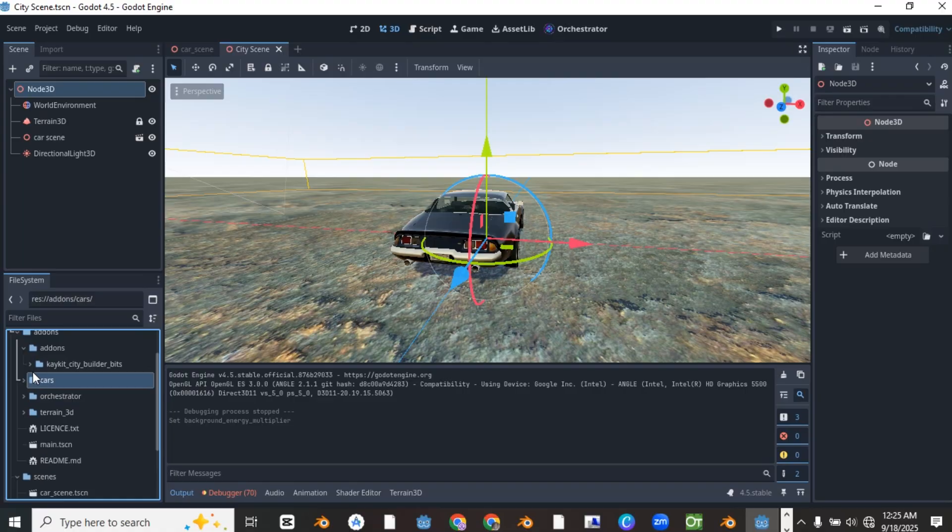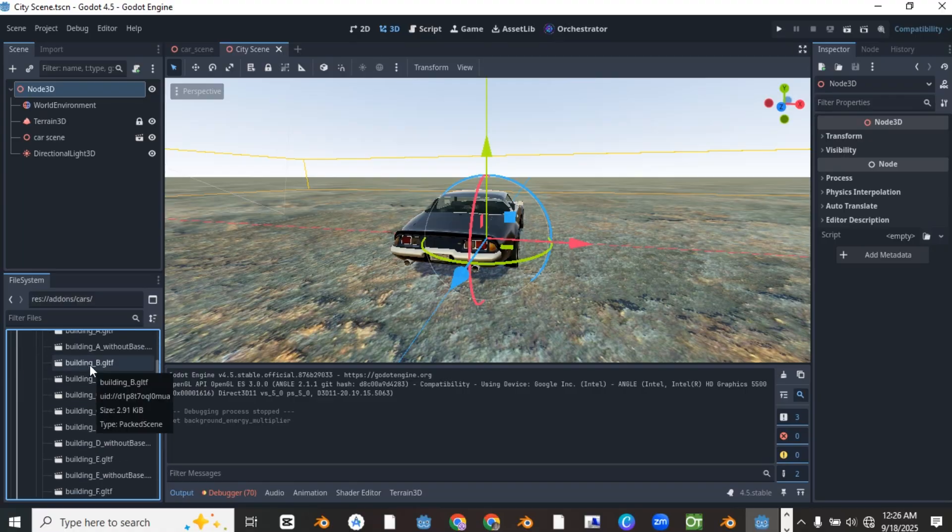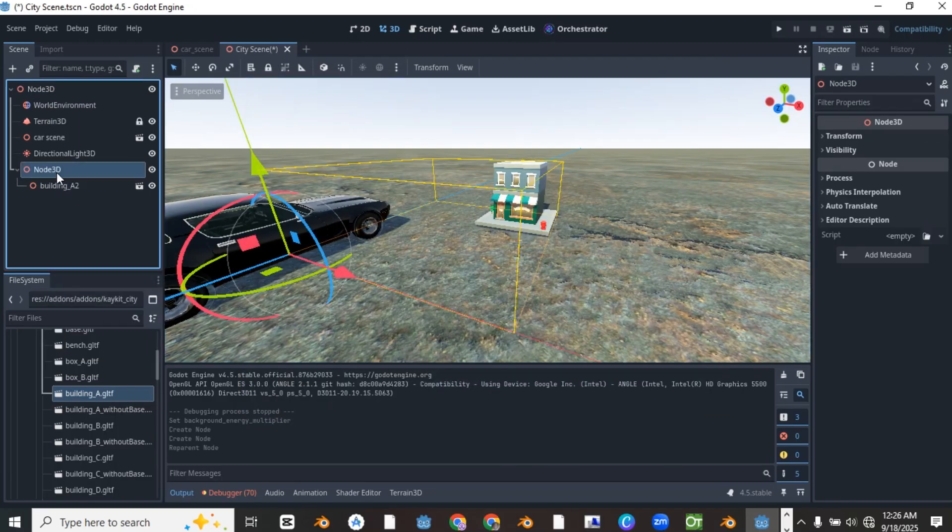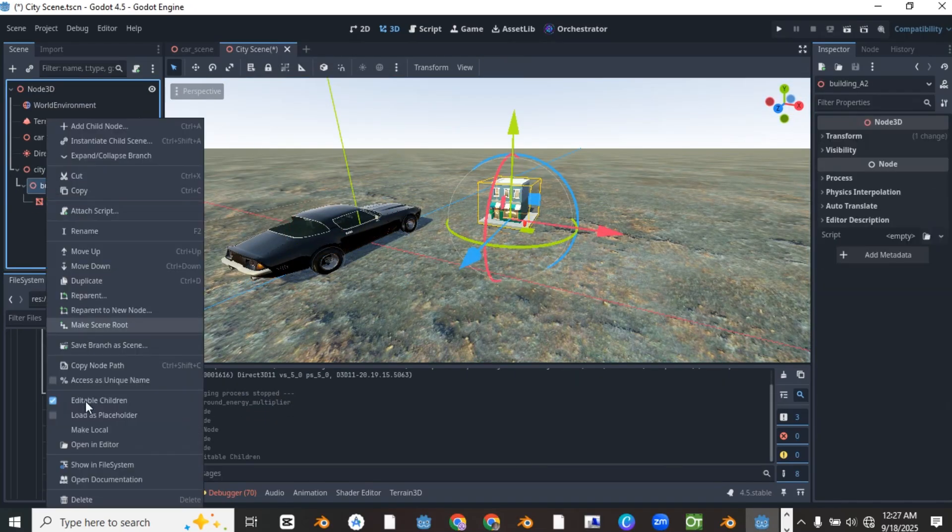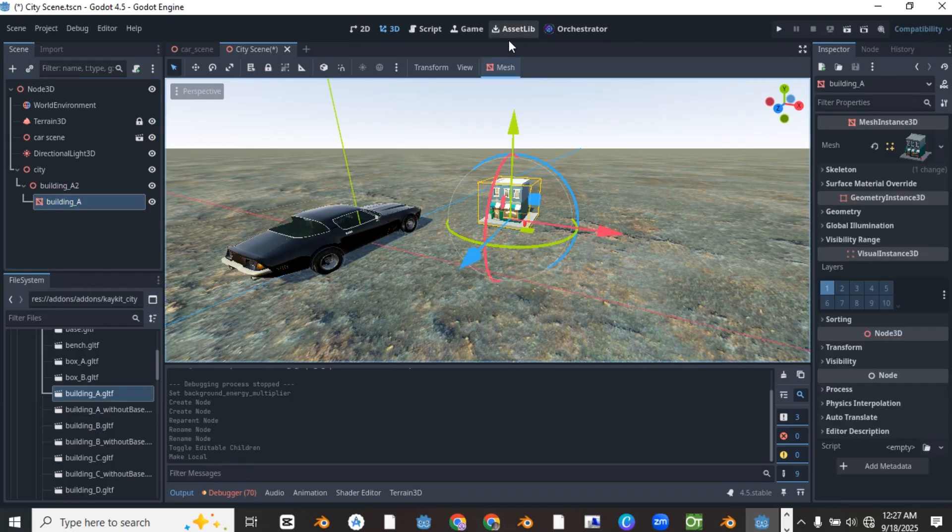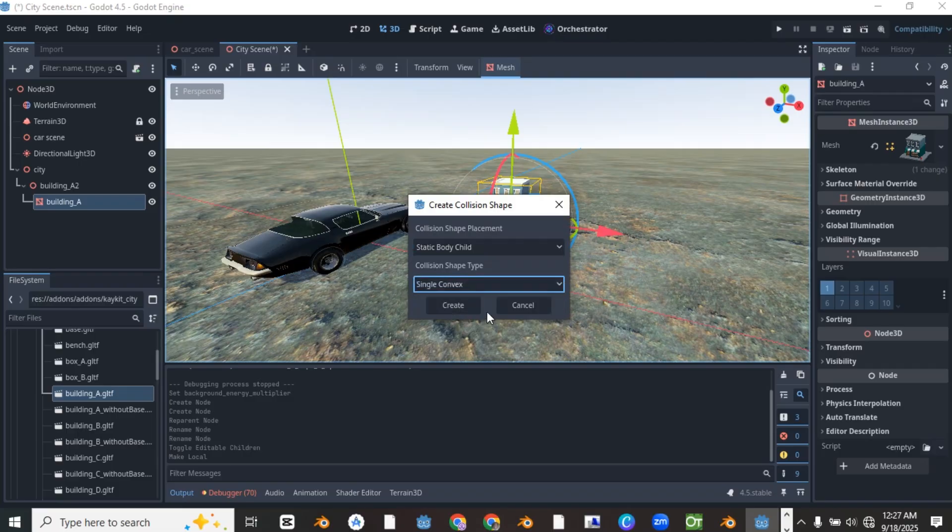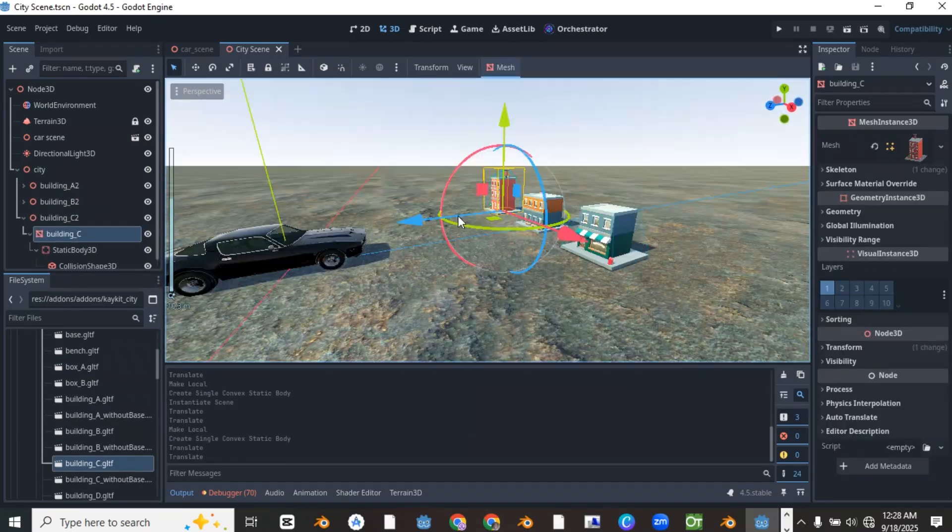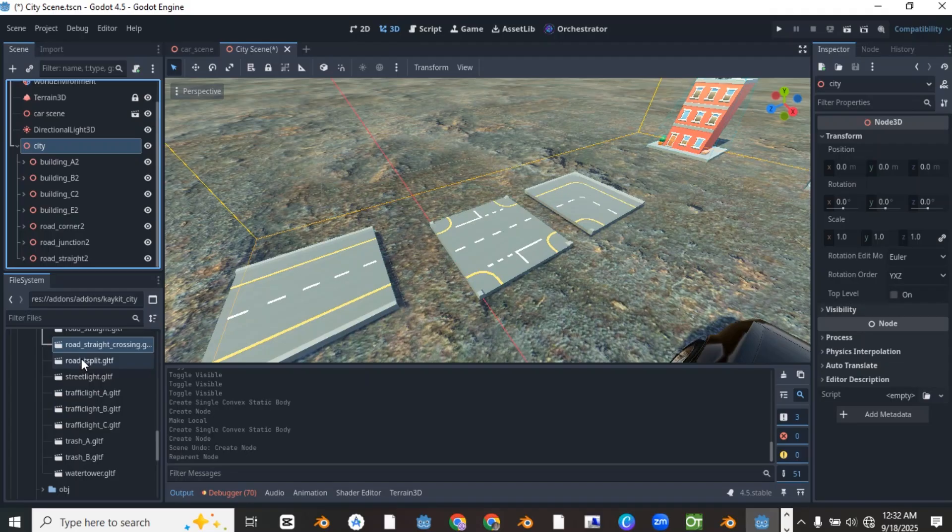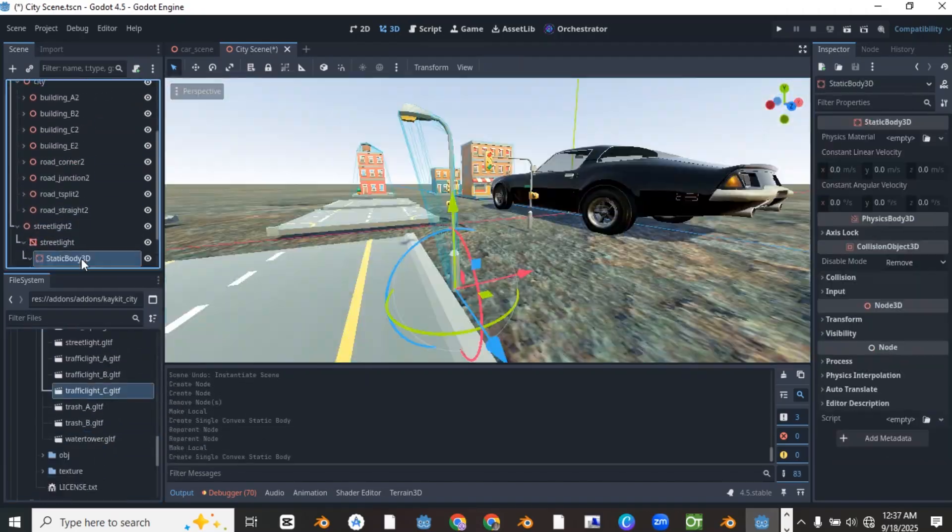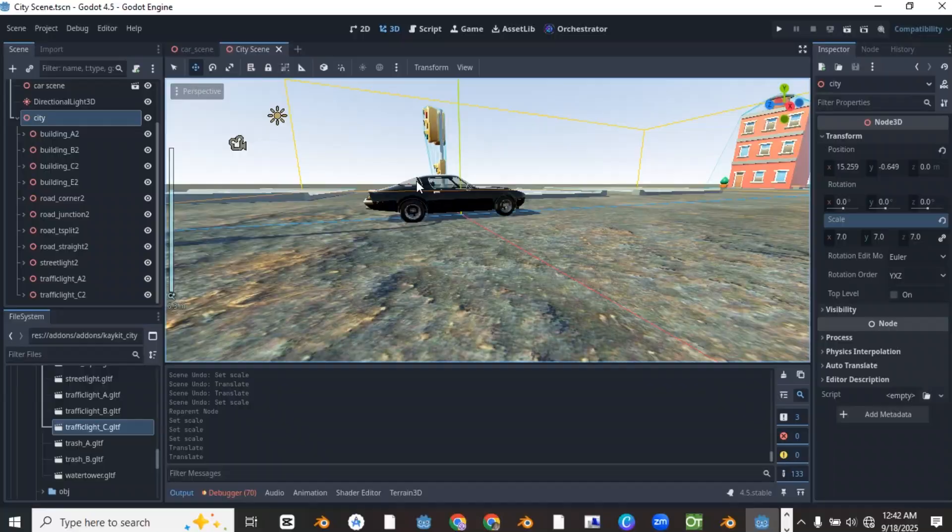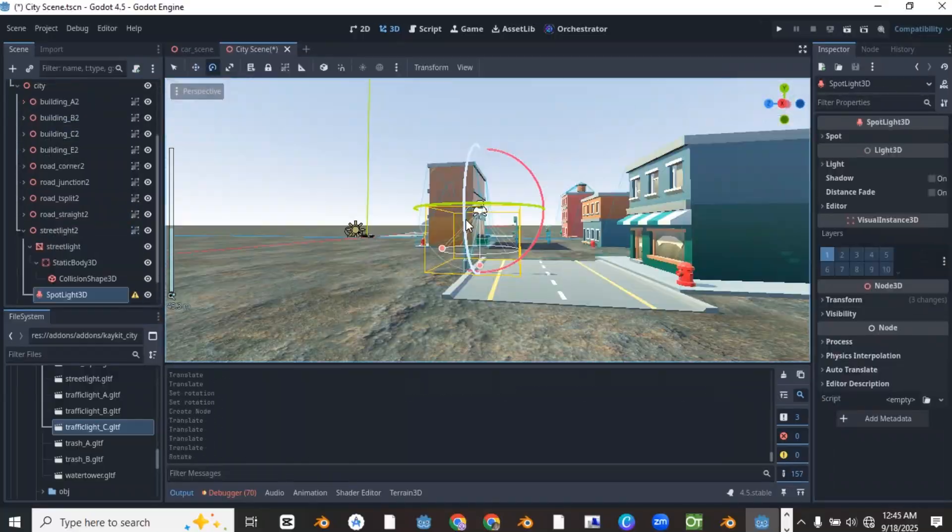Now let's open the kkit city builder folder. You can drag in any of the models into the scene. Right click to make it local and create a collision shape around it using the create collision shape. So add all the models you want to use including roads, buildings and other street structures to build your city the way you like it.